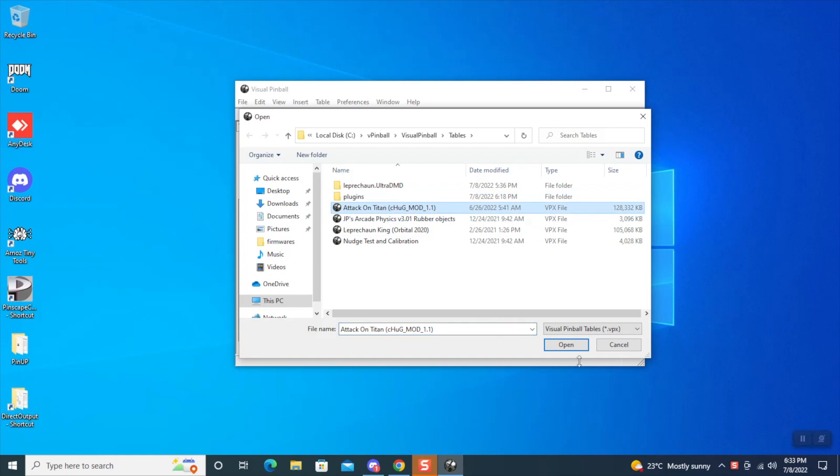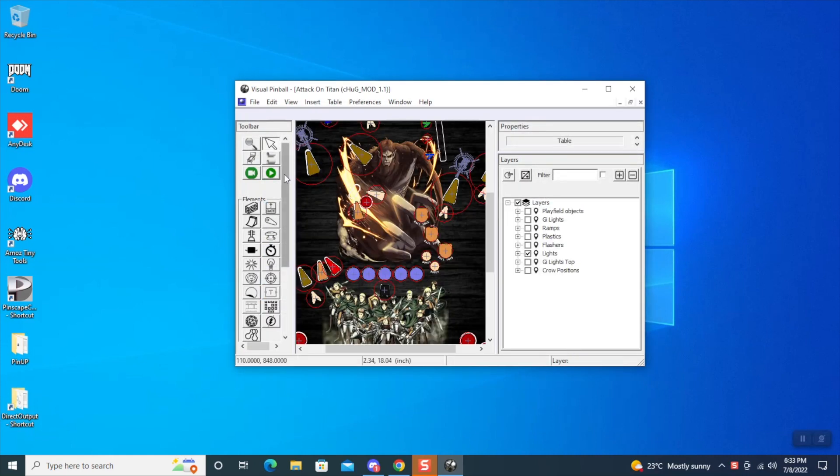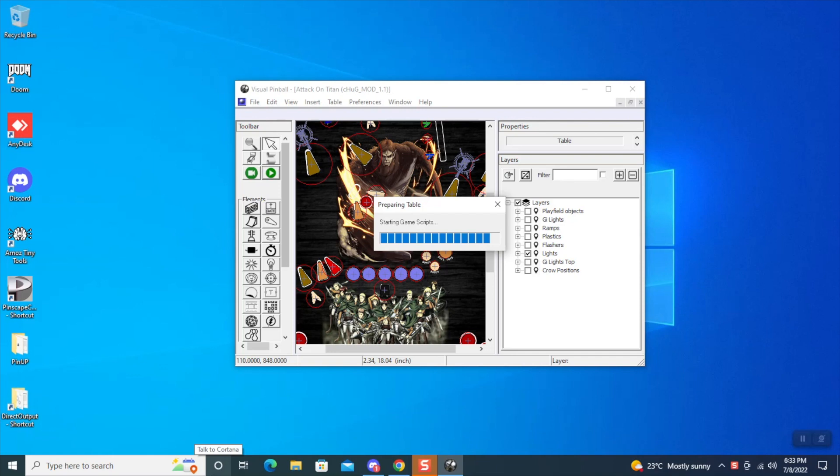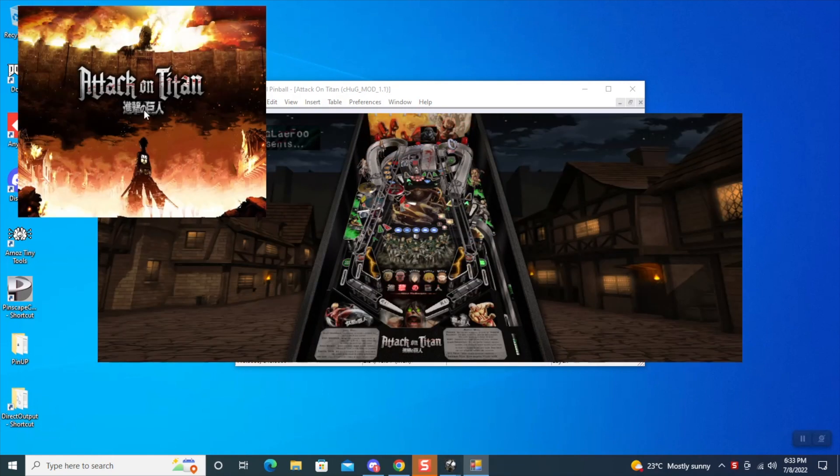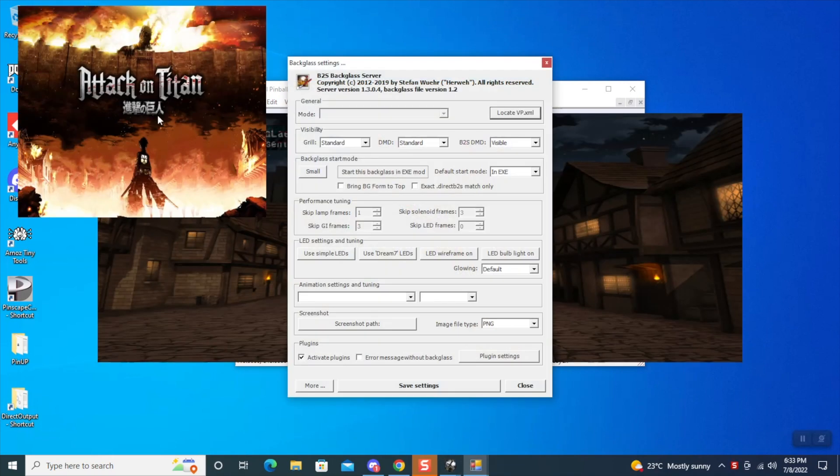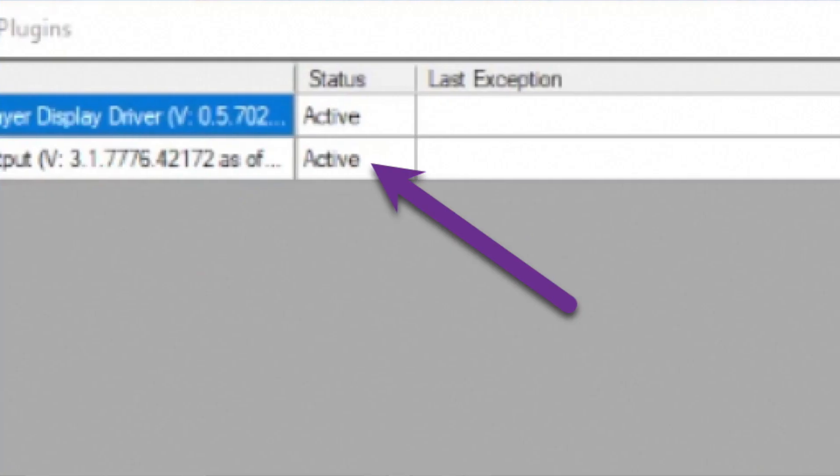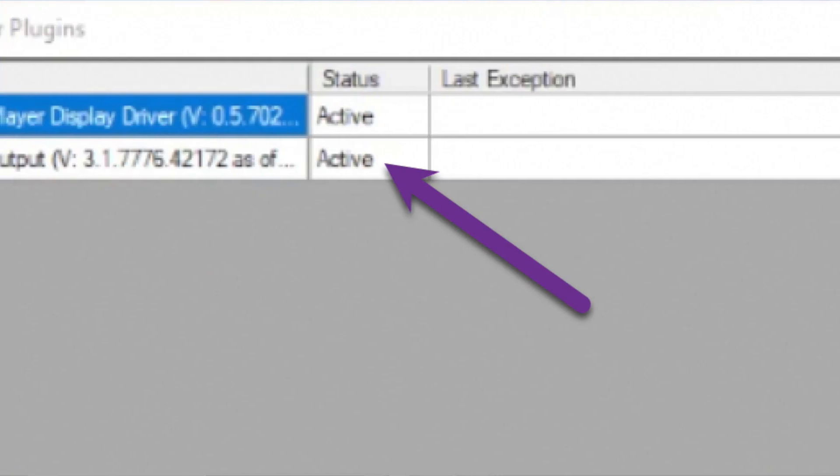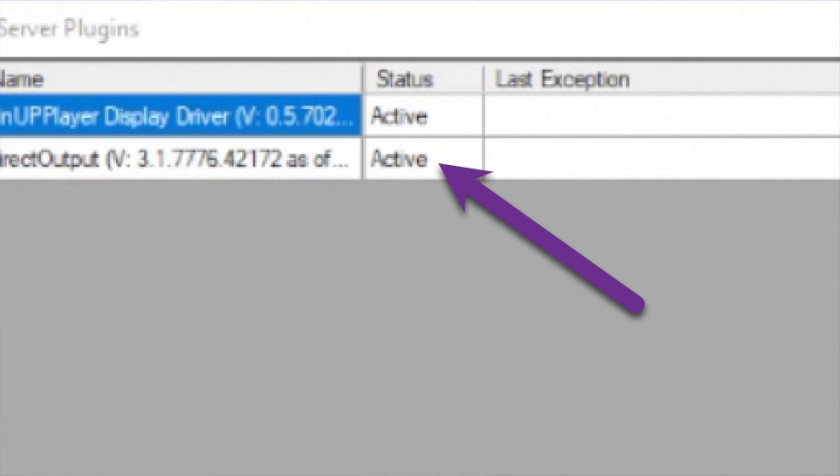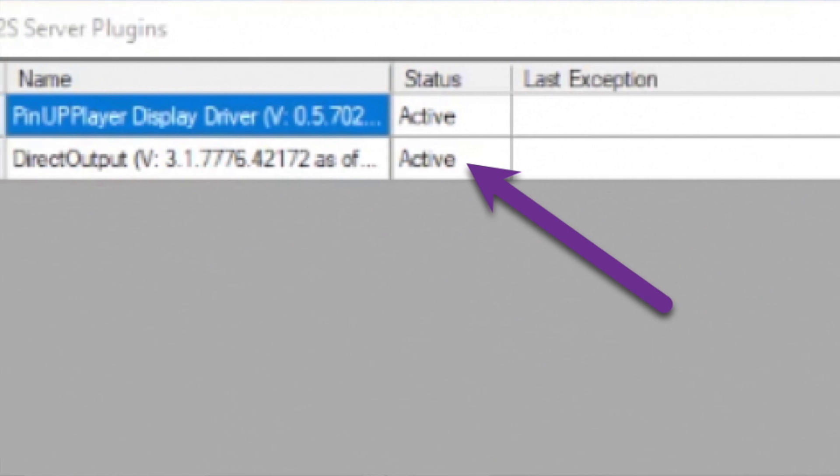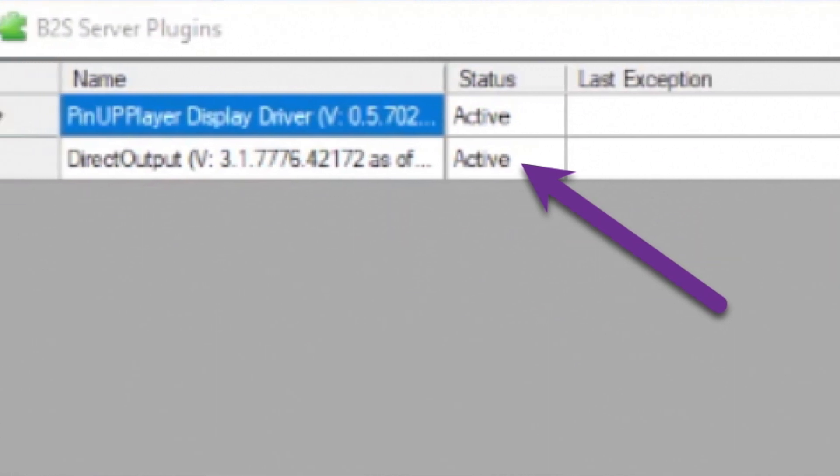Now we're going to open up a Visual Pinball table that has a backglass. Once the backglass is launched, you're going to click on it and make sure that the Plugins is checked. I believe this is new in 10.7—it's checked by default. Then you can click on the properties and ensure that DOF Direct Output is set to status active. If it is, you're good to go.